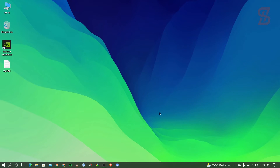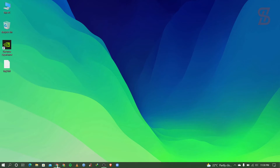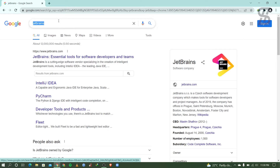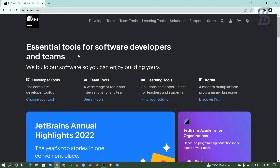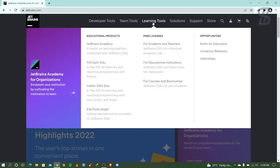So let's start. First of all you need to open your favorite browser and search for JetBrains. If you don't know what JetBrains is, don't worry — JetBrains is a software development company which makes tools for software developers and project managers. For creating this account you need to visit the first link which appears here from www.jetbrains.com. Just simply click on it. Once you click on it, it will show you the JetBrains website, and from here you need to go to the learning tools.